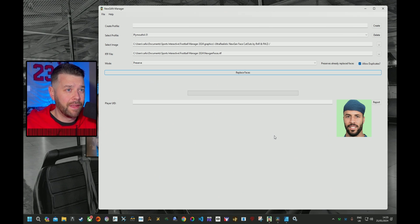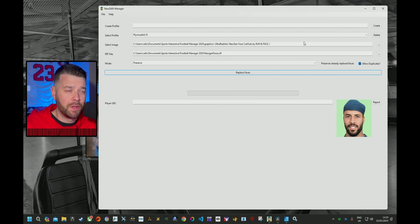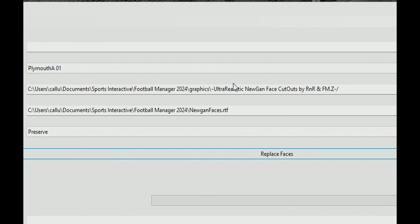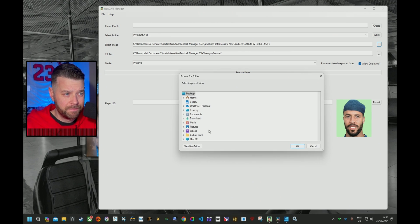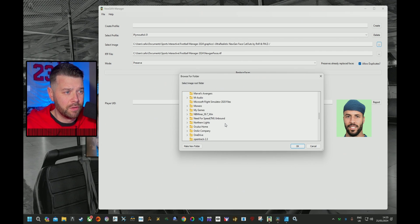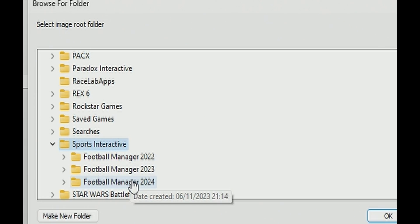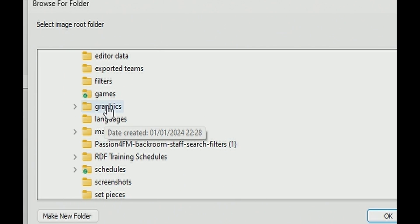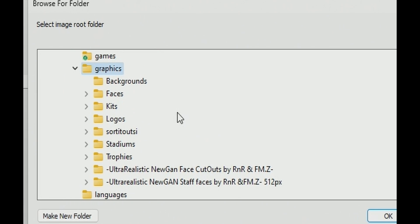Second thing — I want to get this done super quickly — we're going straight into it. The Select Image folder. I'm going to take a little guess that perhaps yours looks something similar to what mine does right now. Click on the three dots, then go to Documents, go down to Sports Interactive, and click on Football Manager 2024, then Graphics, where you should have put the folder.